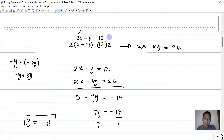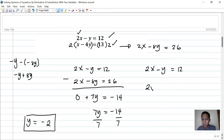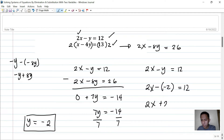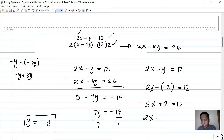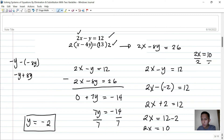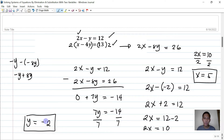Using the first equation to solve for x: 2x minus y equals 12, and y is negative 2, so 2x minus negative 2 equals 12, which means 2x plus 2 equals 12. Subtracting 2 from both sides gives 2x equals 10. Dividing both sides by 2, x equals 5. So the final answer is x equals 5 and y equals negative 2.